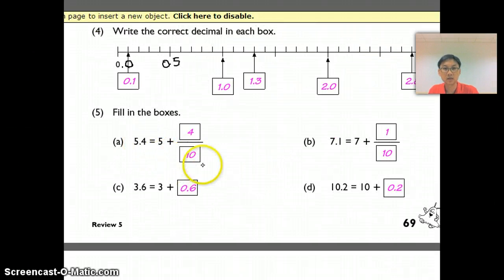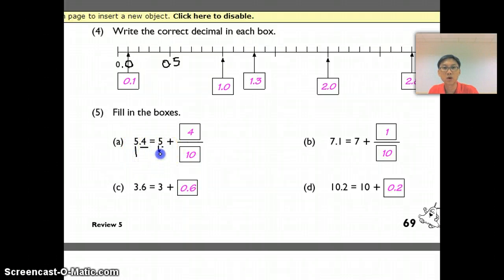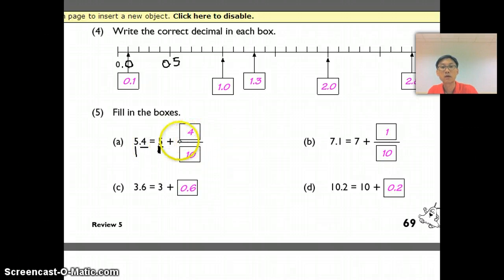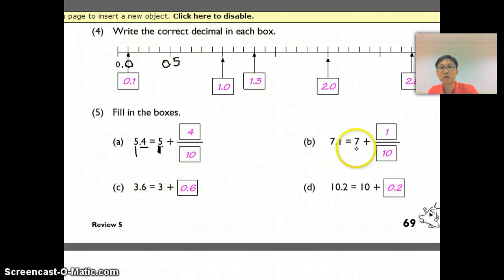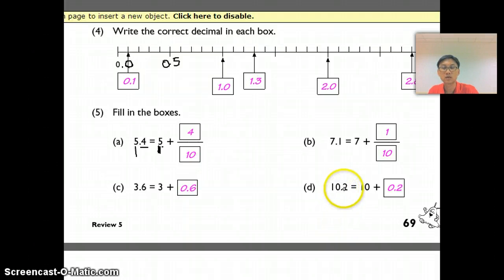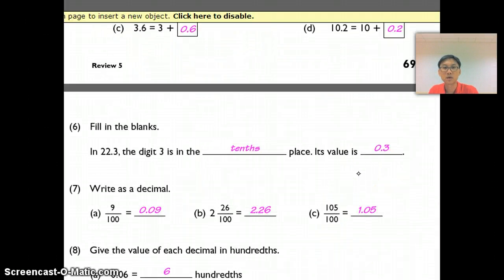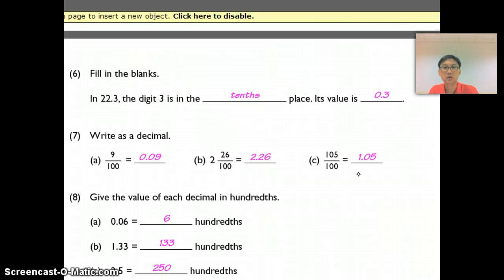For Question 5, because this is 0.4, my ones place remains as ones, and 4 is 0.4, so it's 4 tenths — 4 over 10. Same with part B and part D. Question 5 is not too bad.